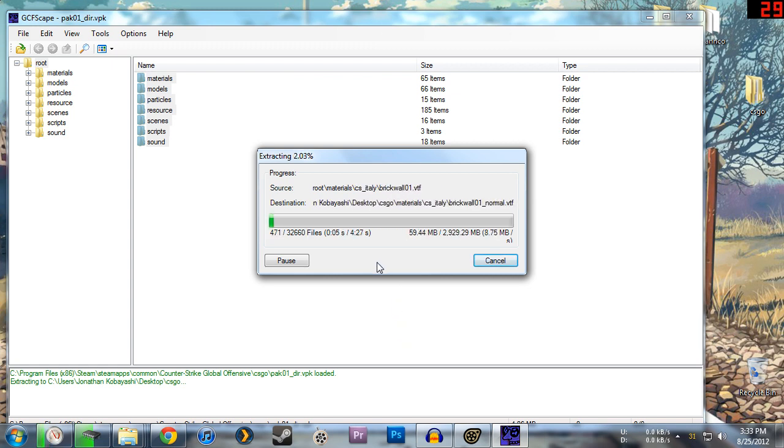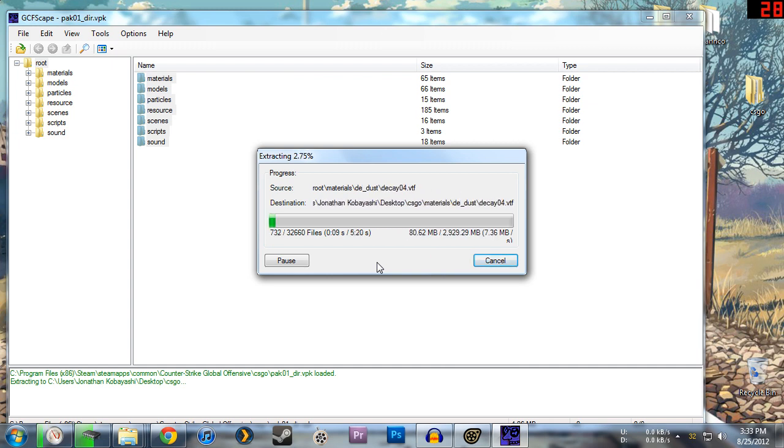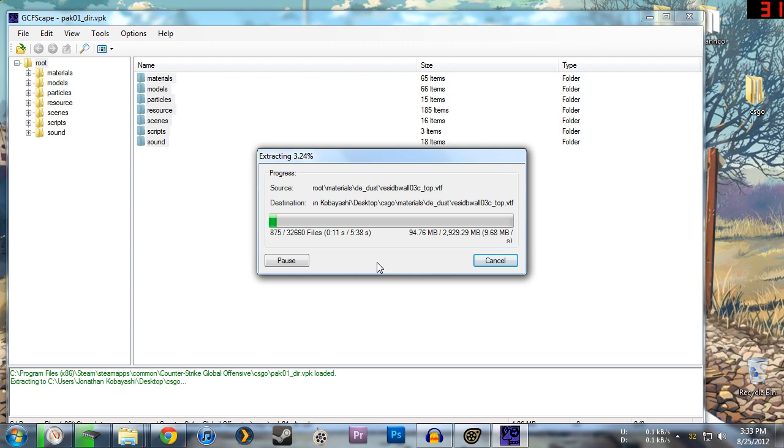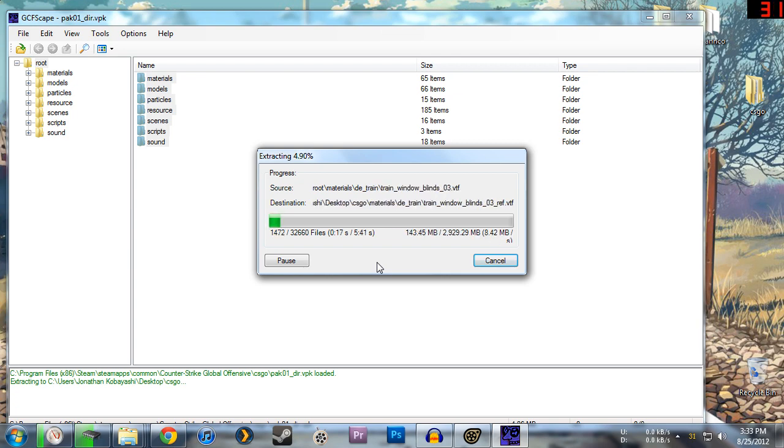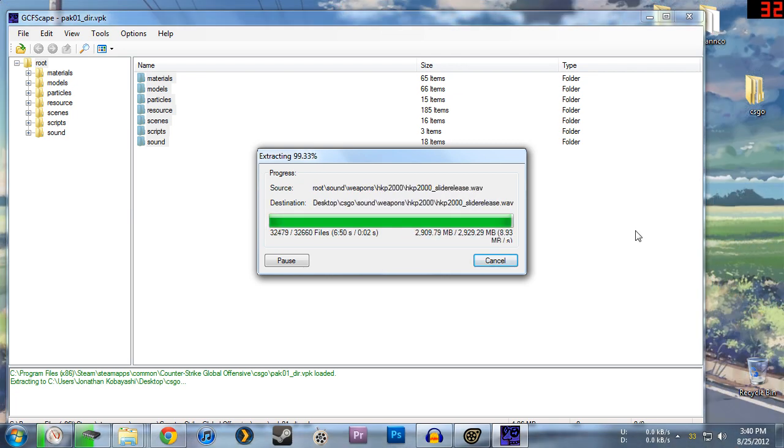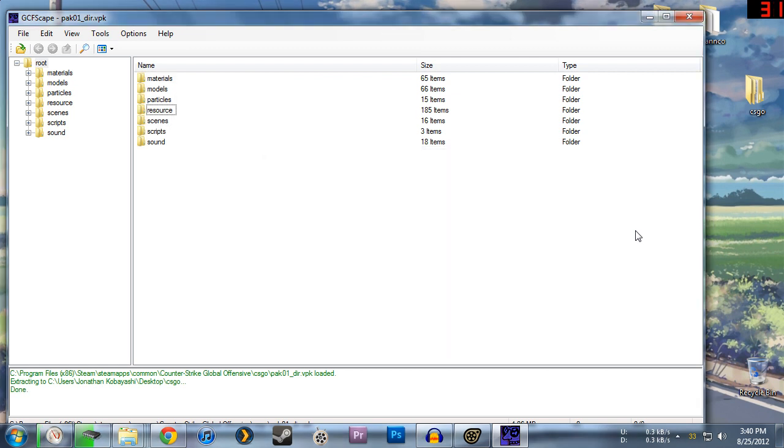And now just sit back and relax and watch this thing extract itself. It might take a while depending on how big the game is. I think Portal 2 is actually bigger than Counter Strike Global Offensive. I'm not exactly sure. But it takes a while for this stuff to extract fully. So go ahead and get yourself a cup of coffee or something. Almost there. Yes! OK. Now it's done. Alright.